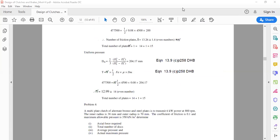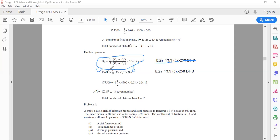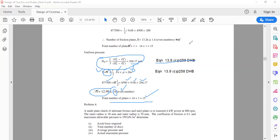For uniform pressure distribution case, dm = (2/3) × (d-naught³ − di³) / (d-naught² − di²) using equation 13.9c. With T, fa, mu, and dm all known, n-dash is the only unknown. Solving gives n-dash = 12.99, rounded to an even number = 14. Total number of plates is again 15, consistent with the uniform wear case result.